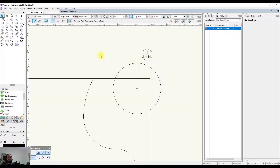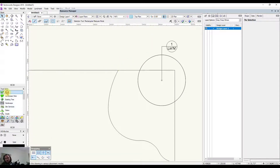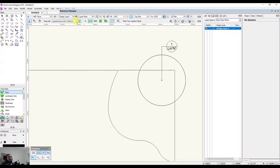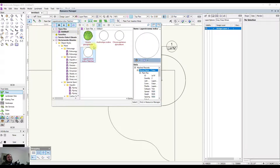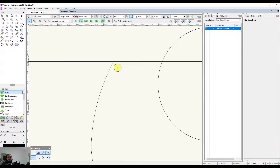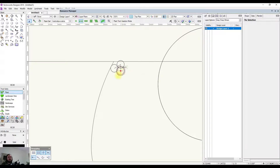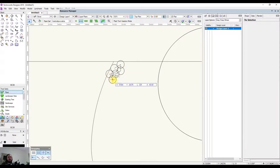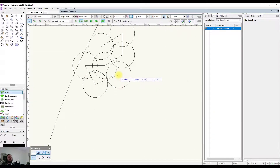Next we're going to use the poly vertex placement mode and I'm going to select this austro stiper. With this mode I'm able to click around and put in multiple copies of this plant, then to finish — like a polyline — I double click.